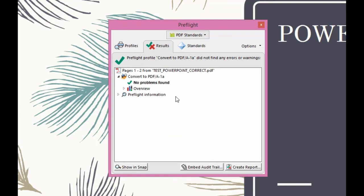So even though these two documents look identical, the default one with the default settings create problems with transparencies and fonts and all sorts of aspects of the PDF that can cause printers to crash.